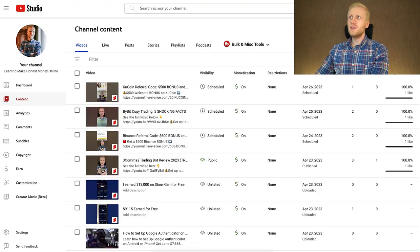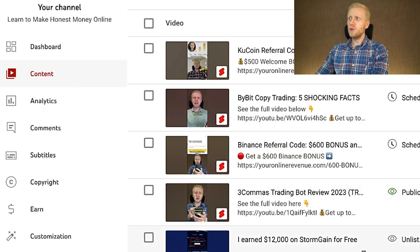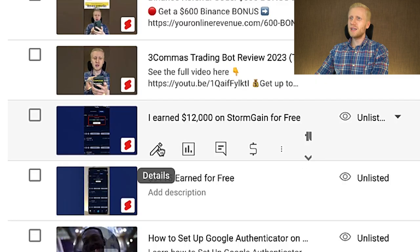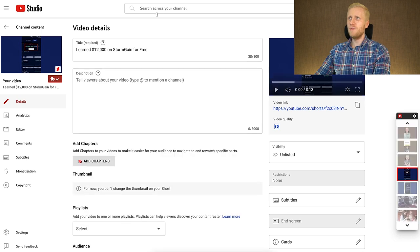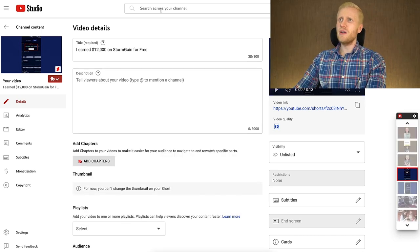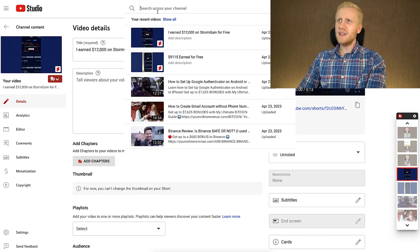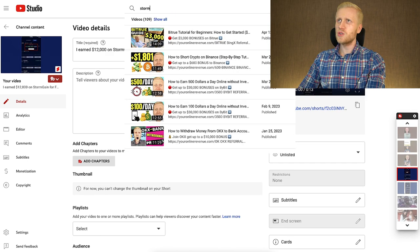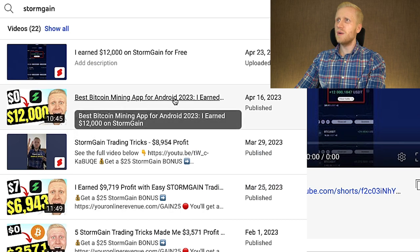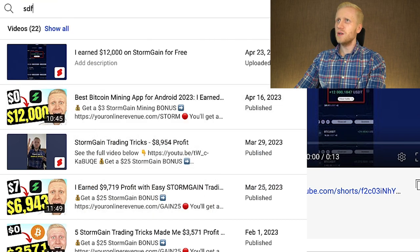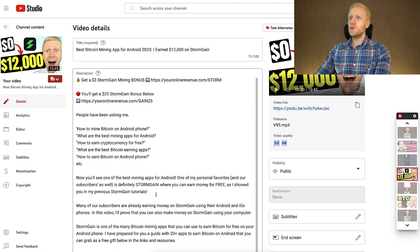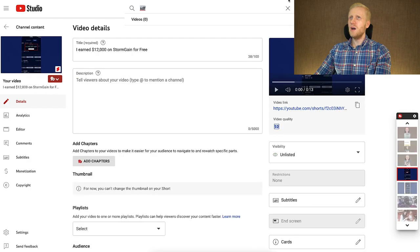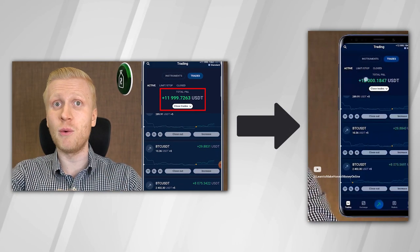When you come to your computer, you open the YouTube dashboard, click Content, and then open the videos by clicking Details. For example here: 'I earned $12,000 on Stormgain for free.' If I want to target Stormgain keywords, I click here and type Stormgain — and you can see here 'best Bitcoin mining app for Android.' I click that one, and here I can copy and paste the hashtags from the original video and also use its description in the description of these shorts to save time.